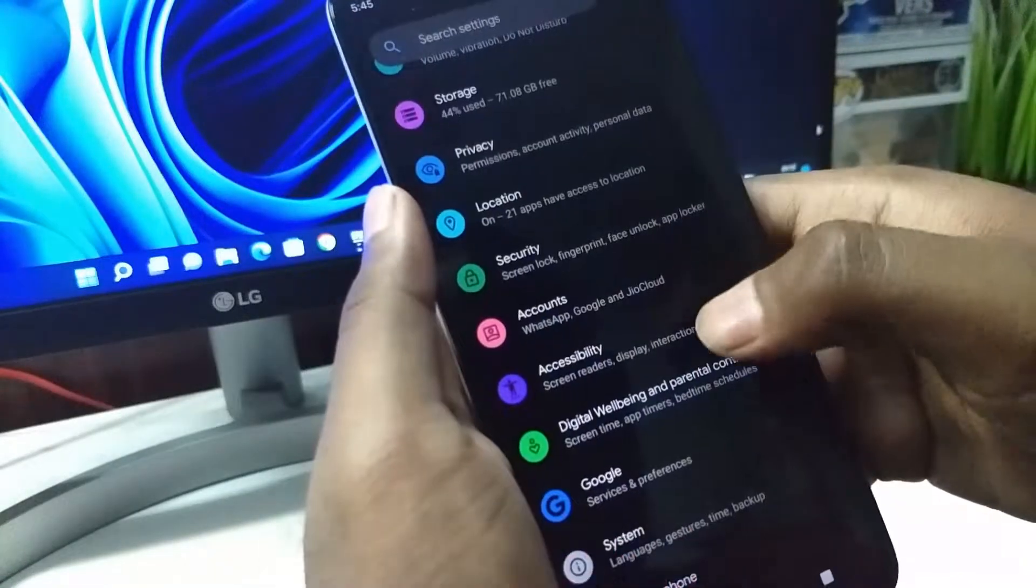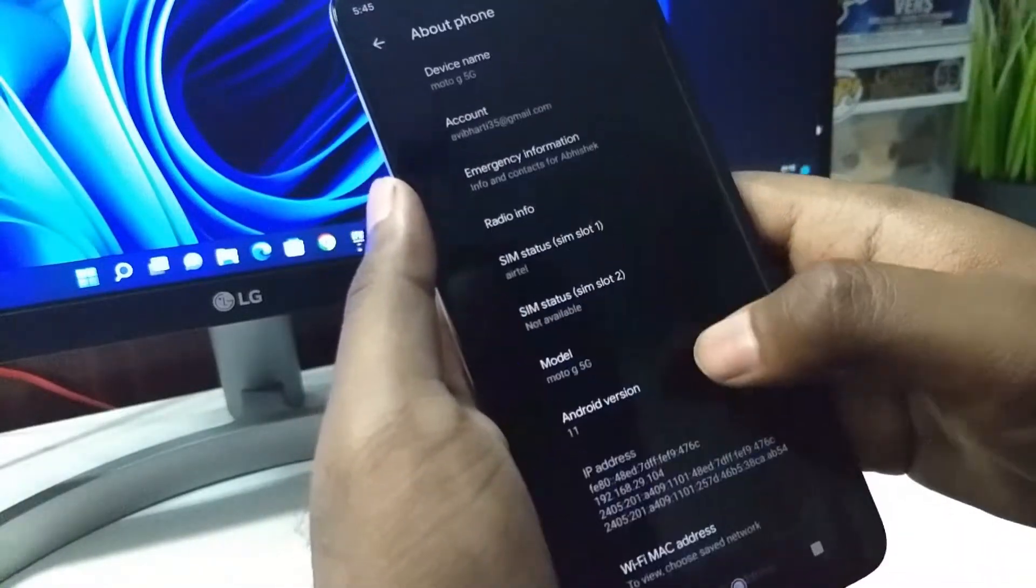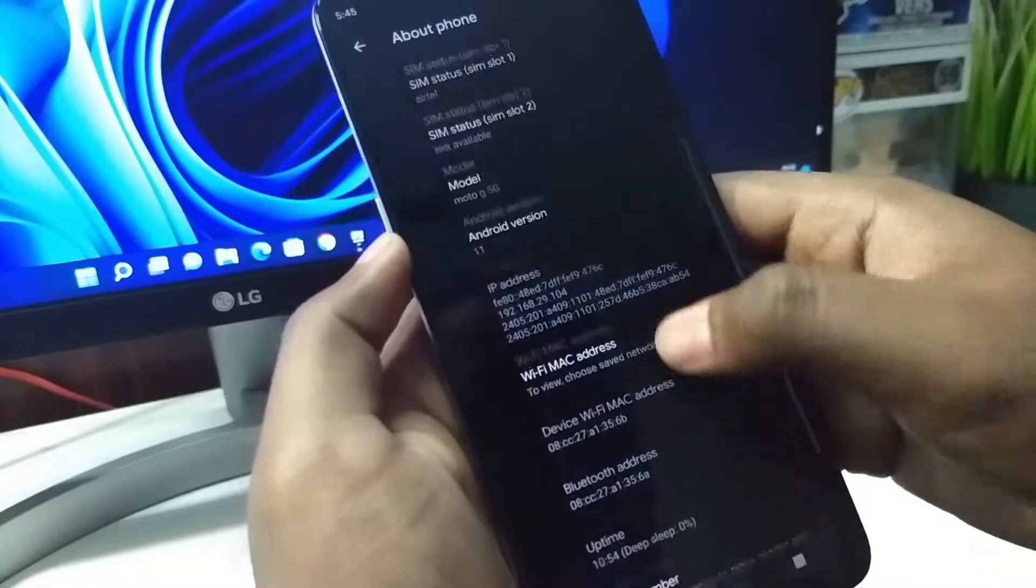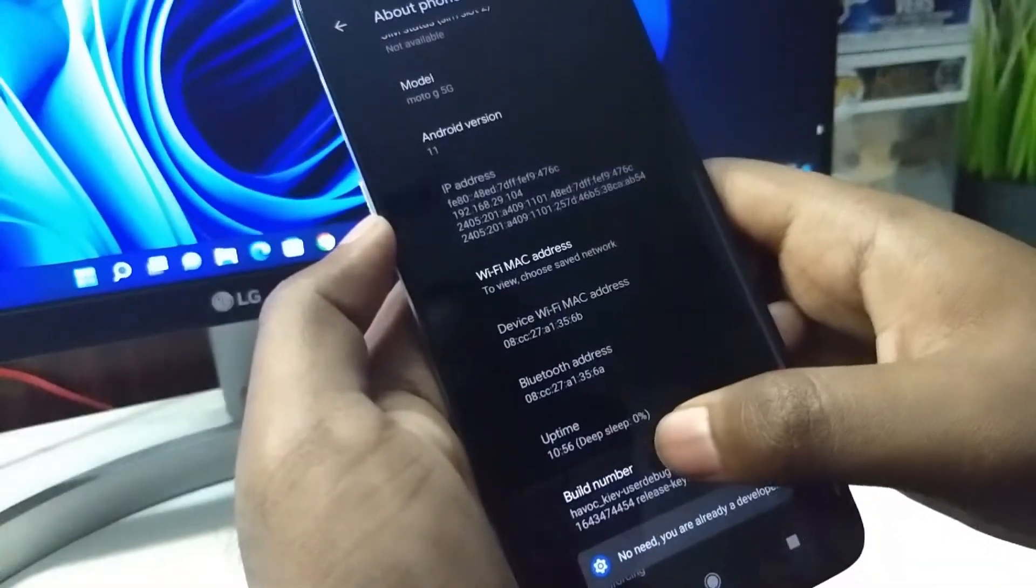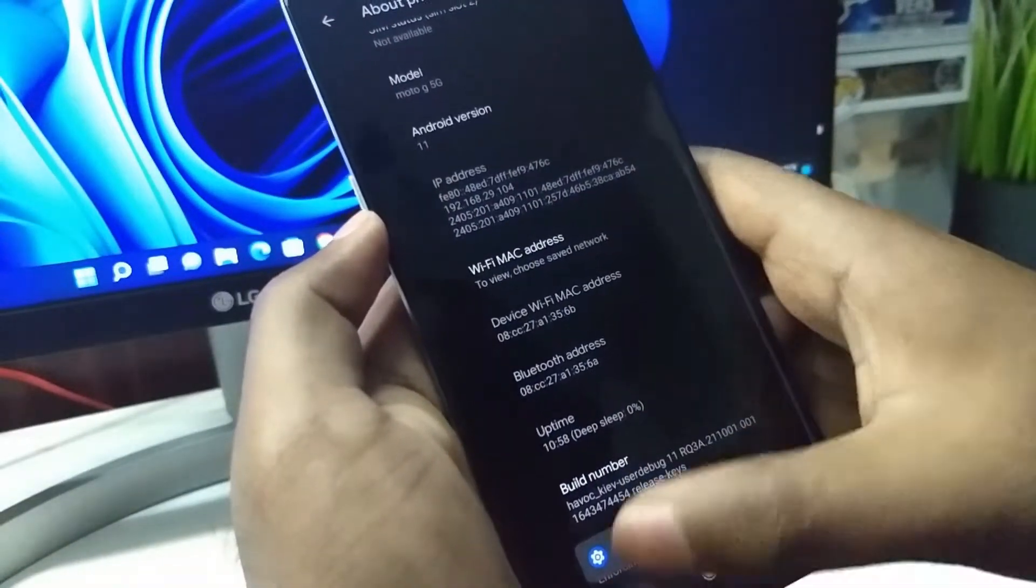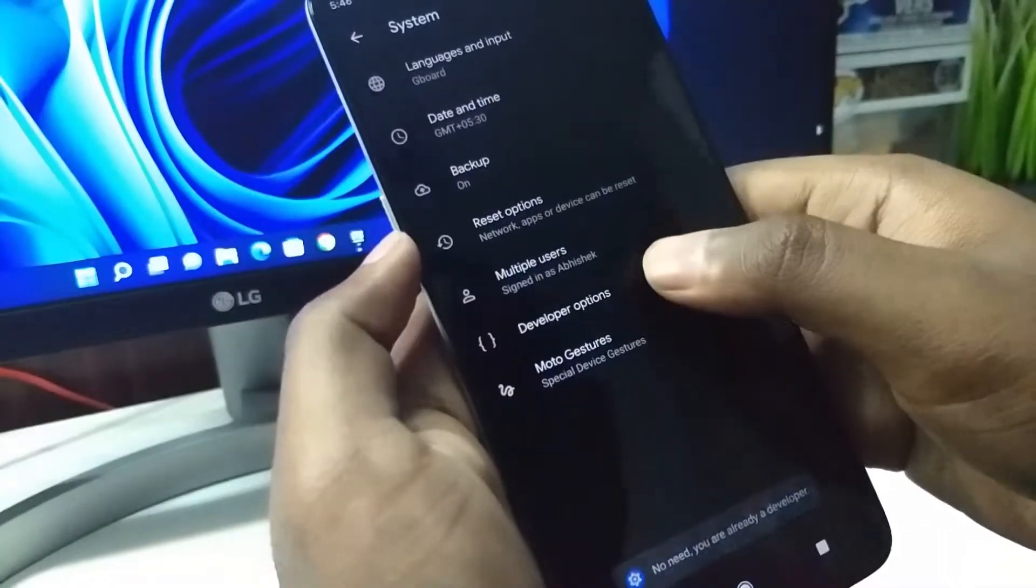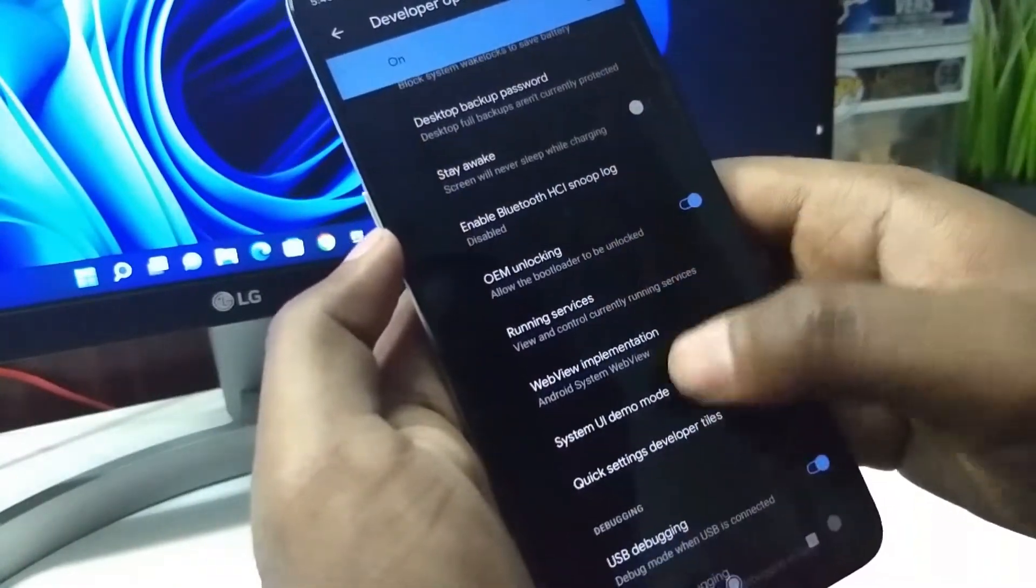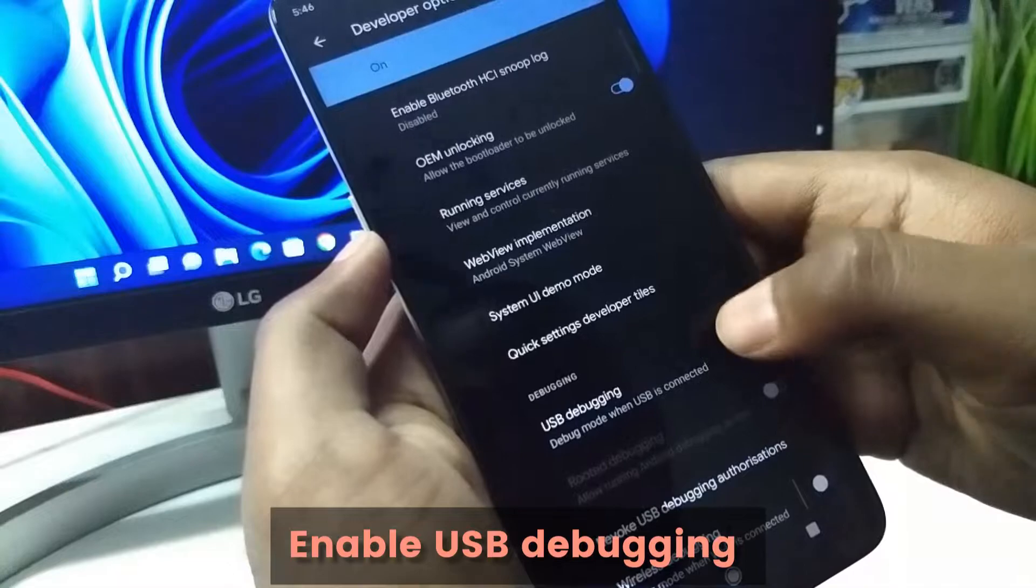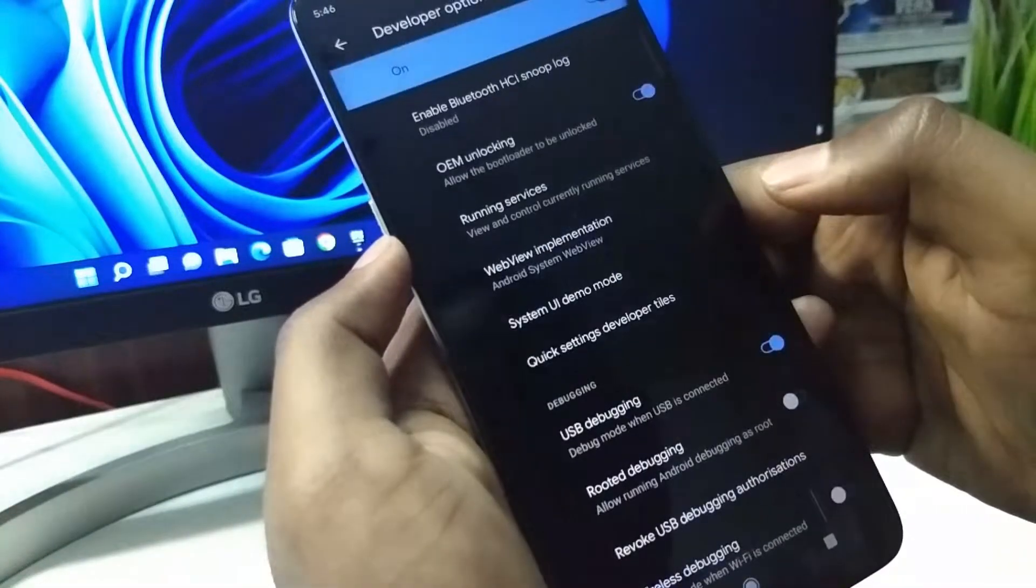If you have all those things ready, we can proceed further. Go to the settings and in the system, tap on the build number seven times to unlock the developer options. Under developer options, we need to enable USB debugging.